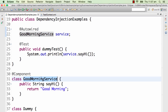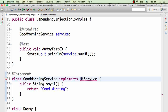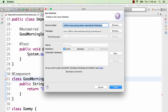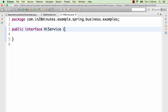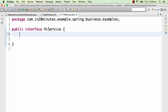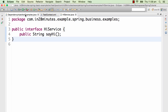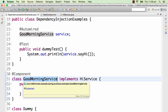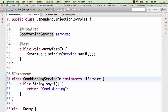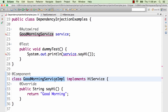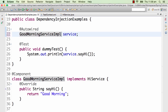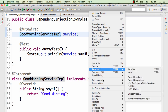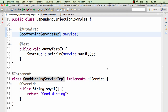The other way Spring matches is by interface. Let's quickly implement an interface — GoodMorningServiceImpl implements HiService. I'll create a HiService interface with the sayHi method. The GoodMorningService is now renamed to GoodMorningServiceImpl and implements HiService. Since it's the same class, if I run this example it still works fine.